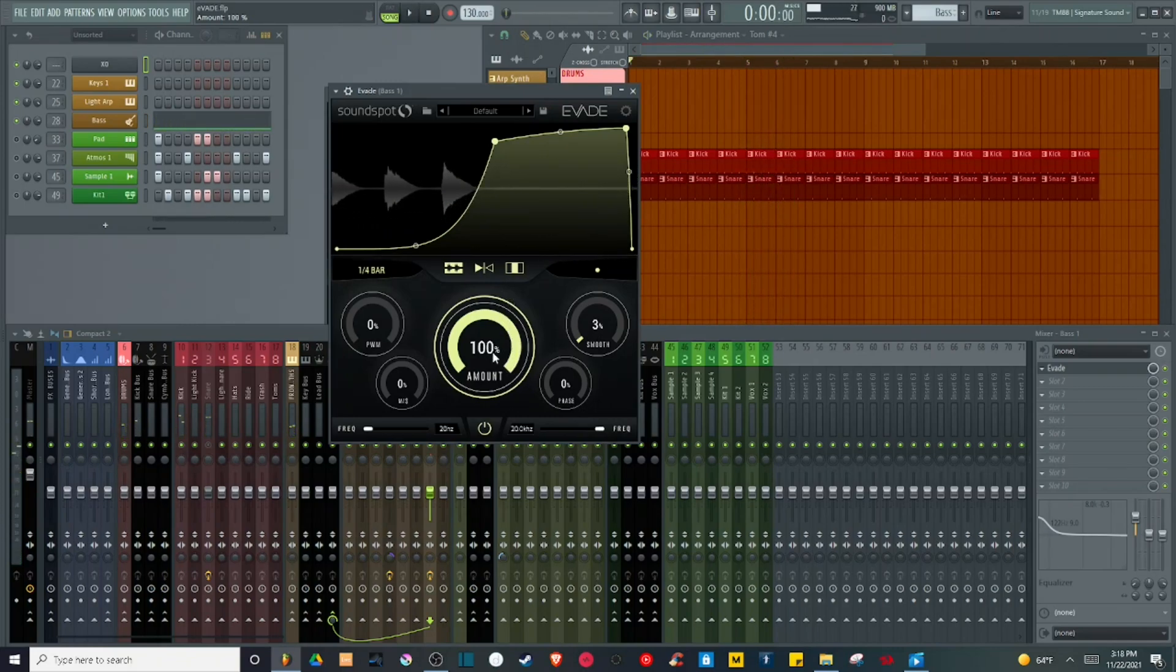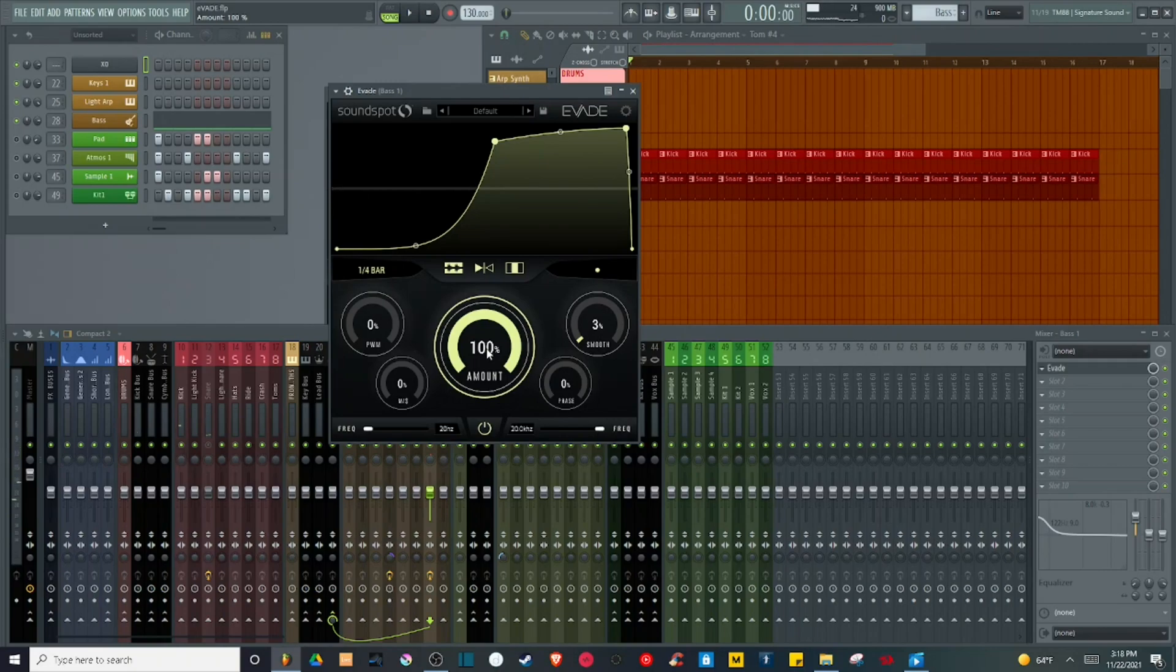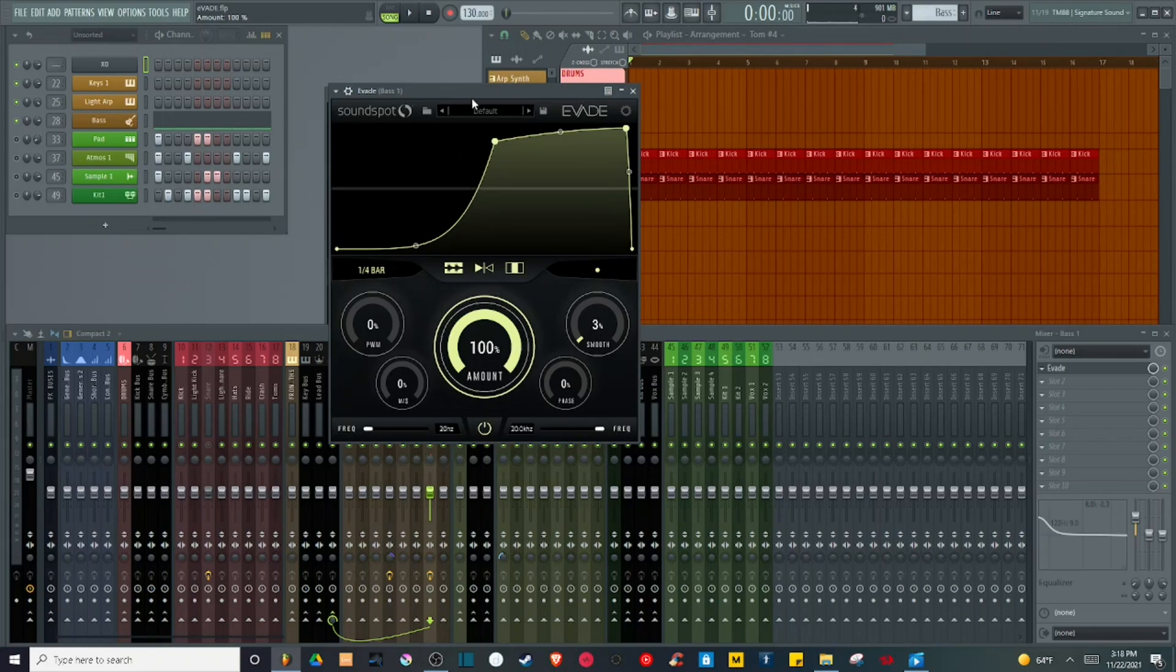So with that, you can actually really hear that turning the amount down allows the original signal to come through a little more unaffected. That's good for balancing any effect that you have with Evade to the main signal, giving you exactly how much control you want over that.